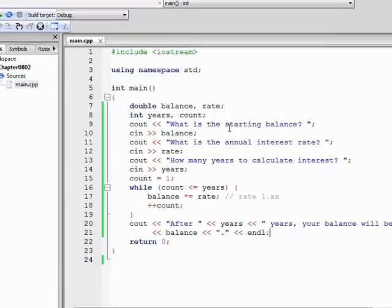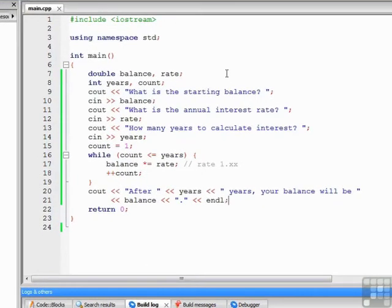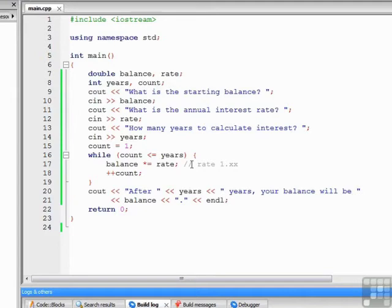Let me go over the steps in creating a loop with this example. First, declare and initialize the loop control variable — we declare count and initialize it in two separate statements. Next, write a relational expression that can eventually become false: count less than or equal to years. Third, have a body that does some work — here we calculate the new balance from the old balance and the interest rate. Finally, modify the loop control variable so the expression can eventually become false, which we do by incrementing count by 1 each time through the loop.